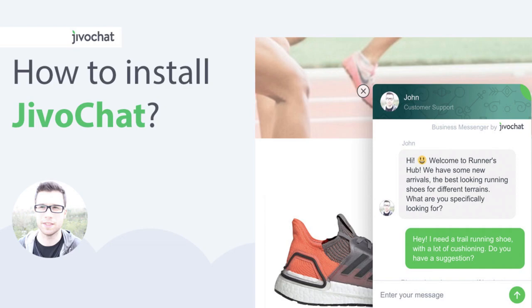Hi, this is Jan from JivoChat. Today I would like to show you how to install JivoChat on your website. This will only take a minute and it will help you talk to your customers in real time. Let's start.